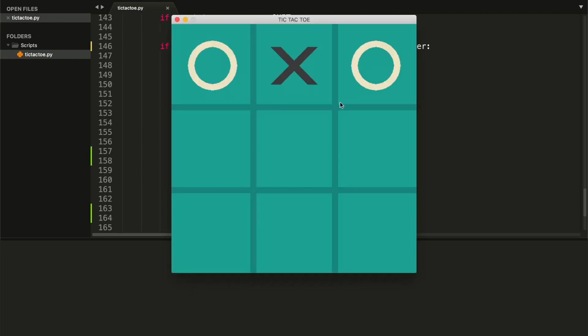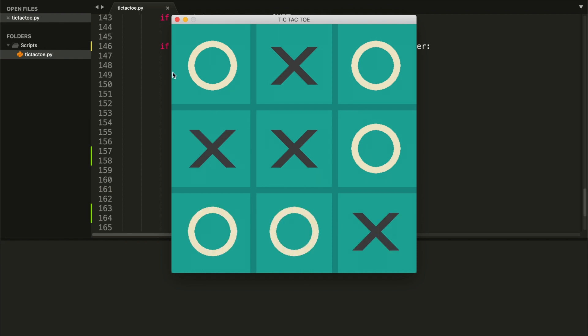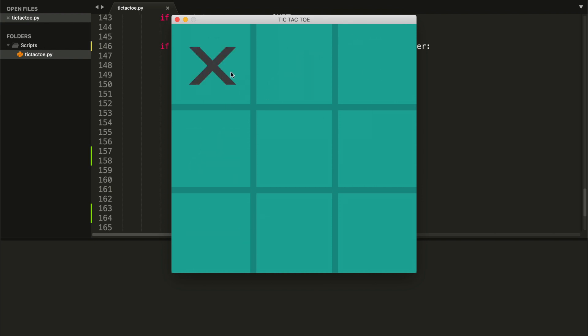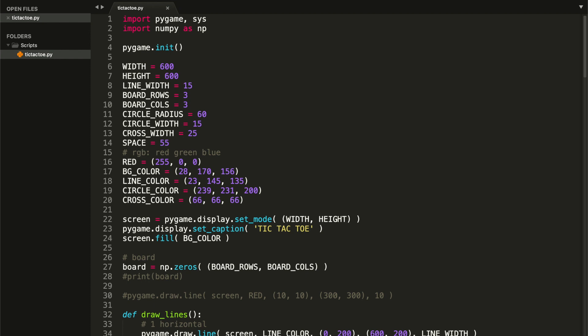Testing it out — I fill the board and press R, and as you can see we managed to restart the game correctly. You can press R at any point during play. That's it guys — we did it! I hope you liked this video and learned something new. If you did, please leave a like, comment, and subscribe, because there will be much more tutorials like this one. I'll see you in the next video.